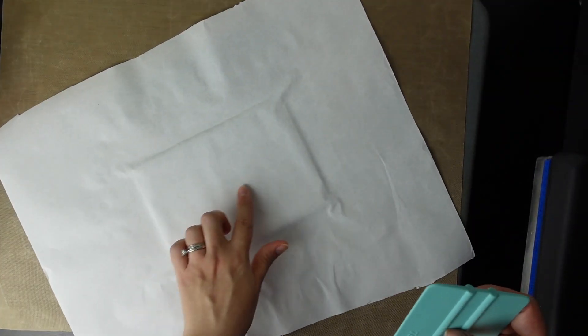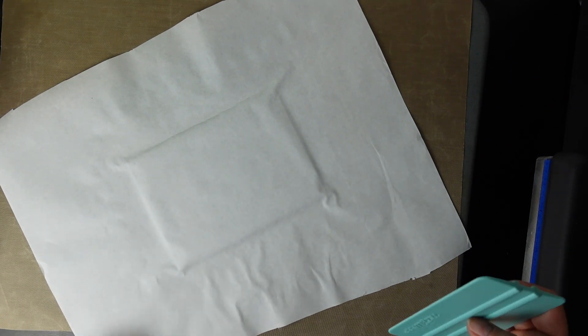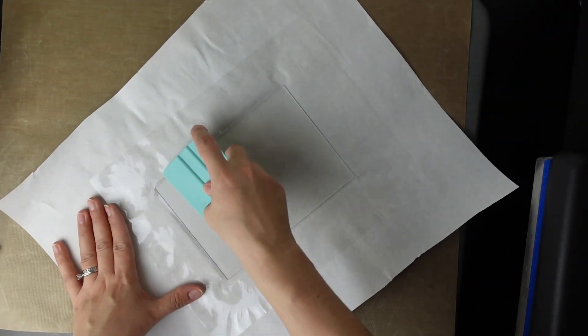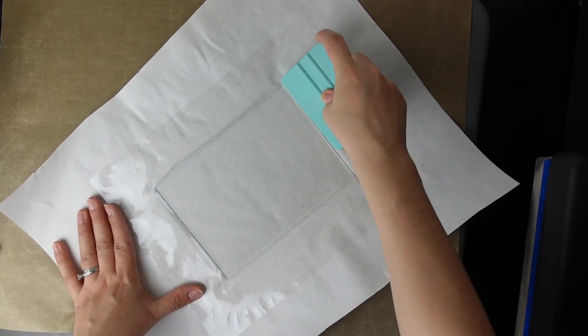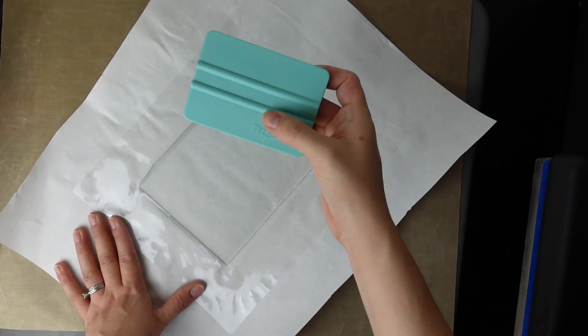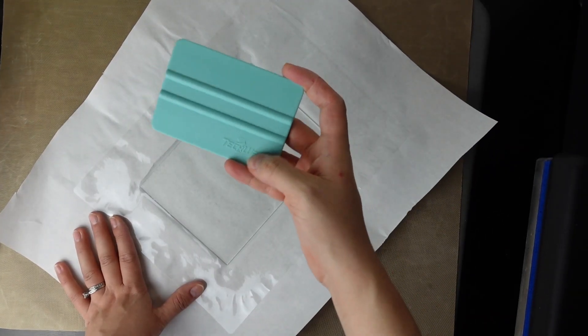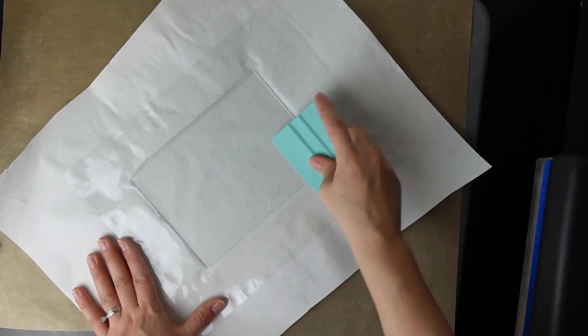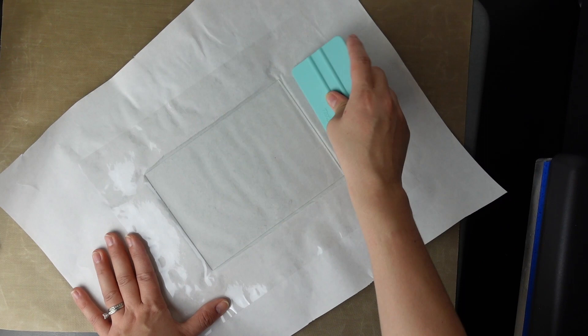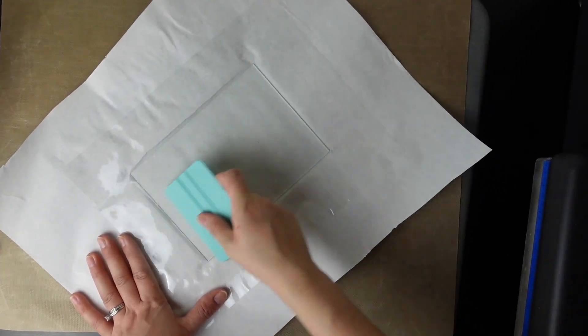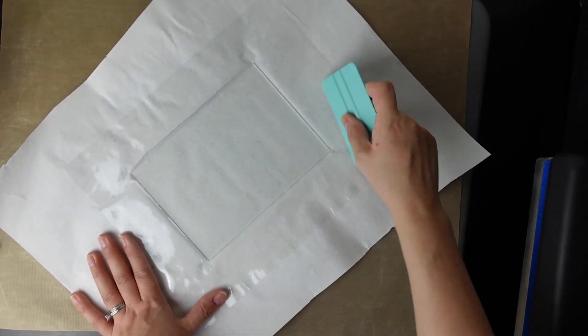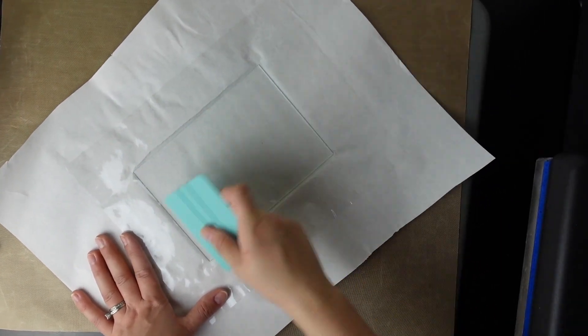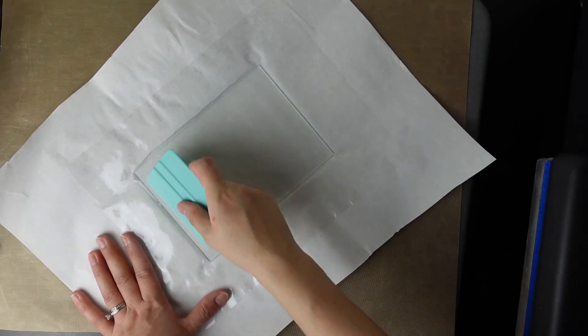So there seems to be bubbles but I can't tell if it's like the paper wrinkling or like actual bubbles. So I'm just taking my squeegee. This squeegee is from Tech Wrap. I can have a link down below if you need one. I use this a lot when I'm doing vinyl projects and stuff with my easy press.